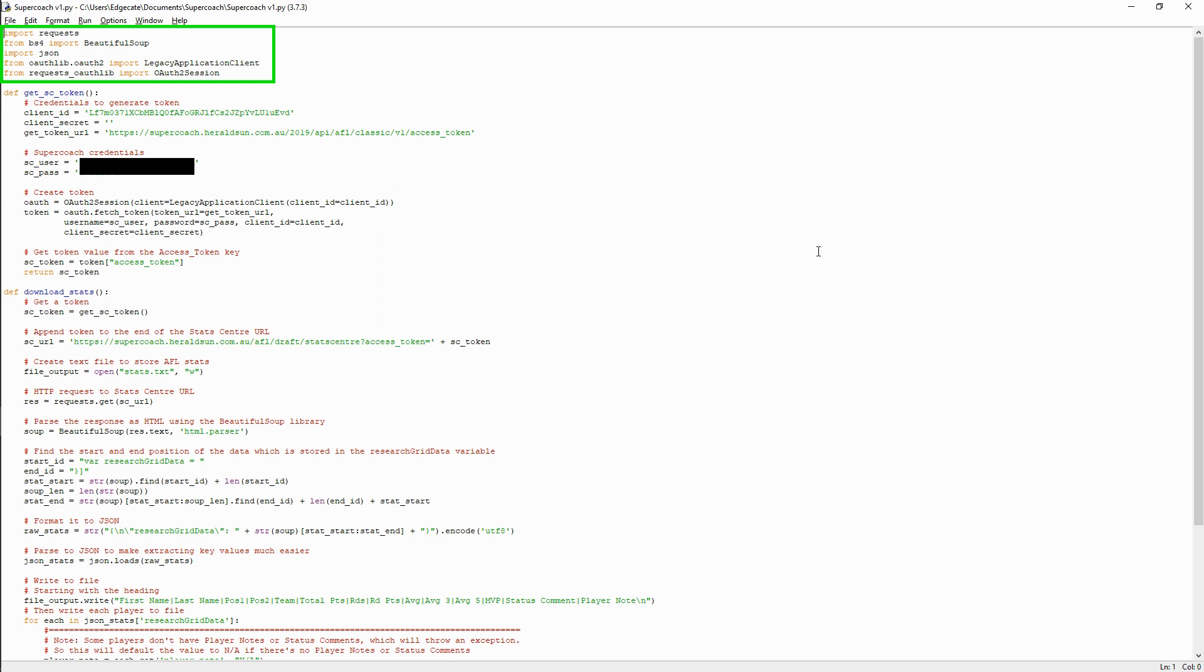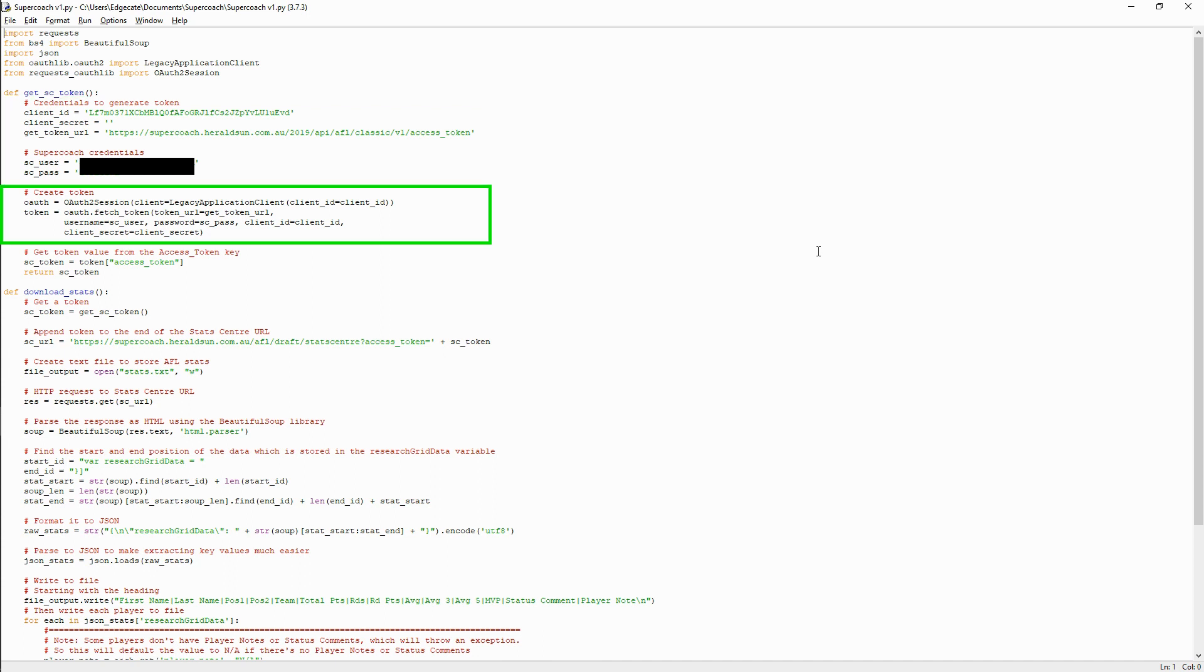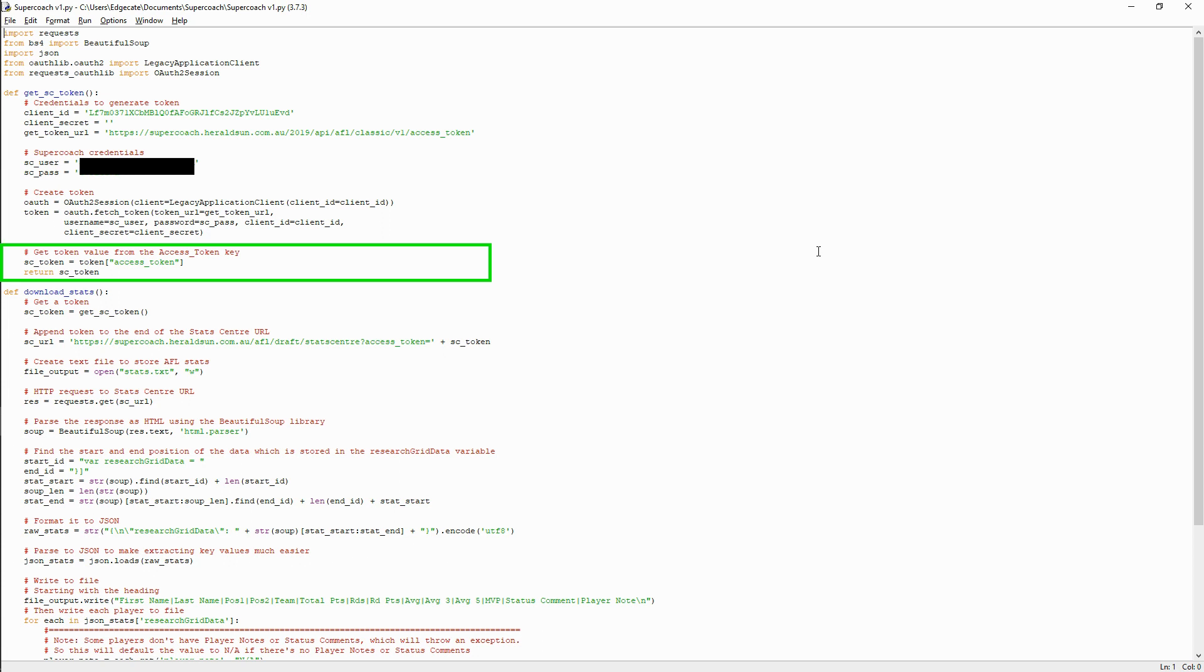The first function generates an access token with the details we extracted earlier: client ID, token URL, and our SuperCoach credentials. We feed that into the oauth2 library, which returns a JSON, and we want the value from the access token key, so let's use that as the return value.